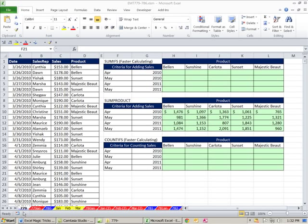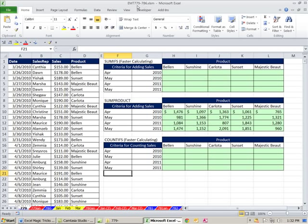Welcome to ExoMagistric number 779. If you want to download this workbook, ExoMagistric 779 to 786, click on the link below the video.